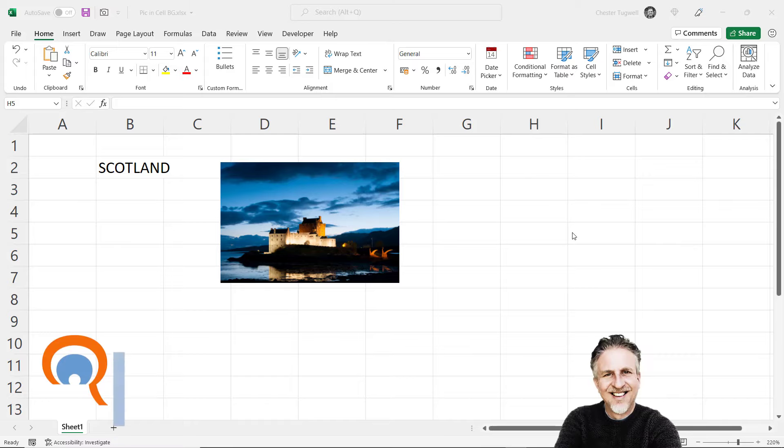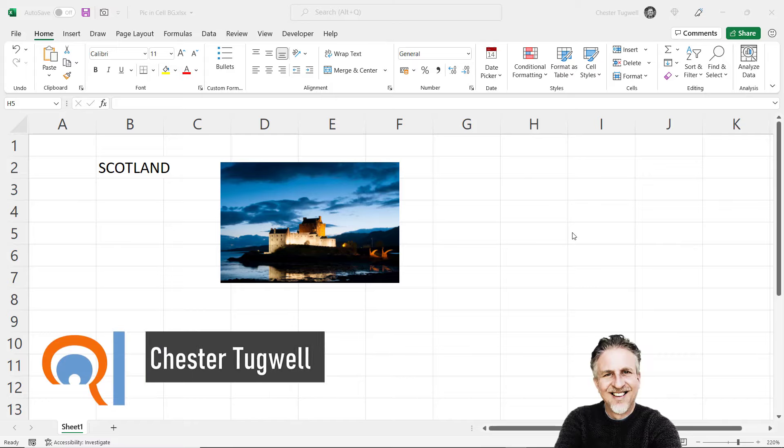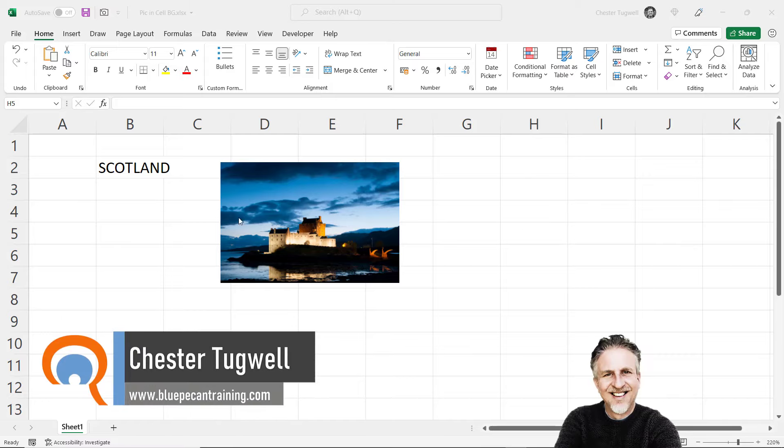Hi, it's Chester at Bluepecan Computer Training and in this video we're going to look to see if we can place an image behind text within a cell.